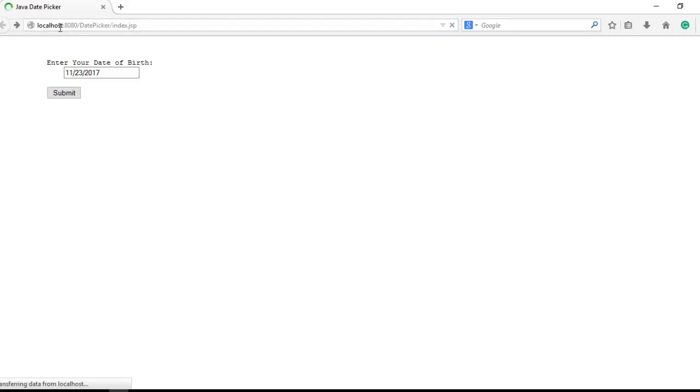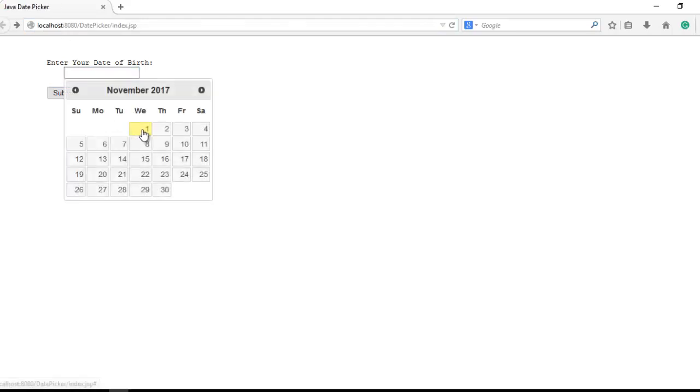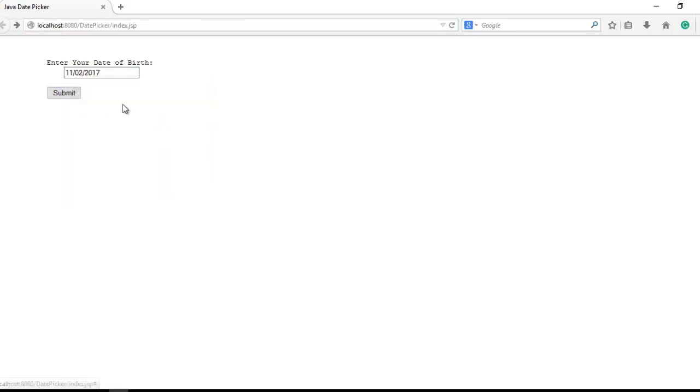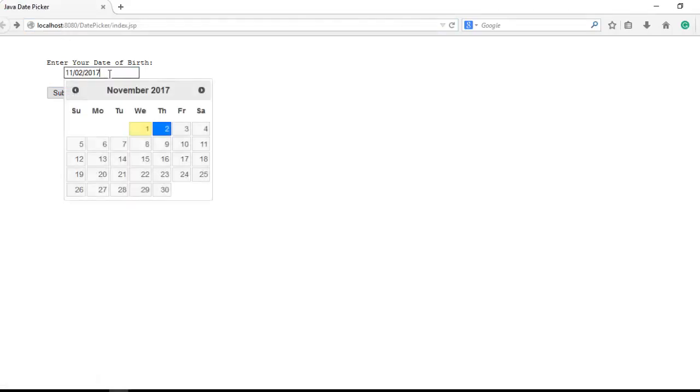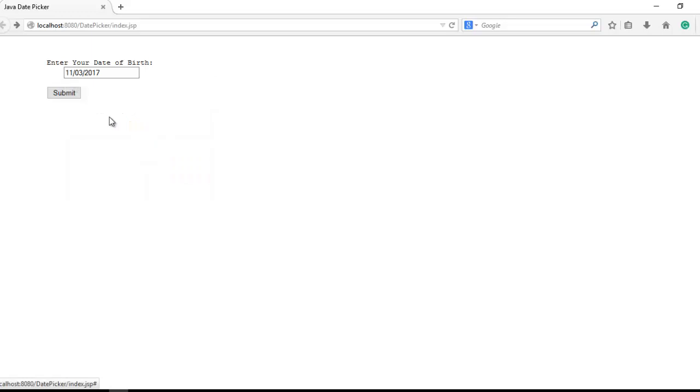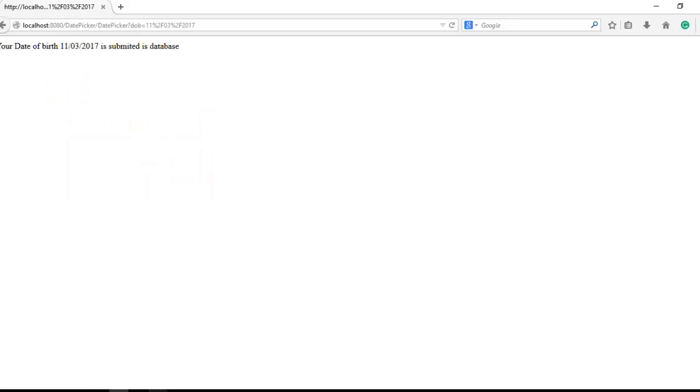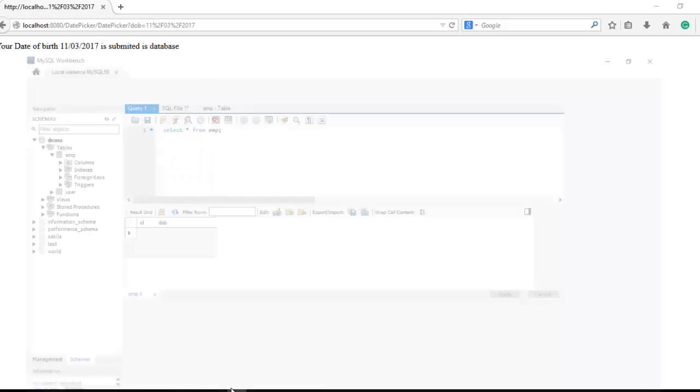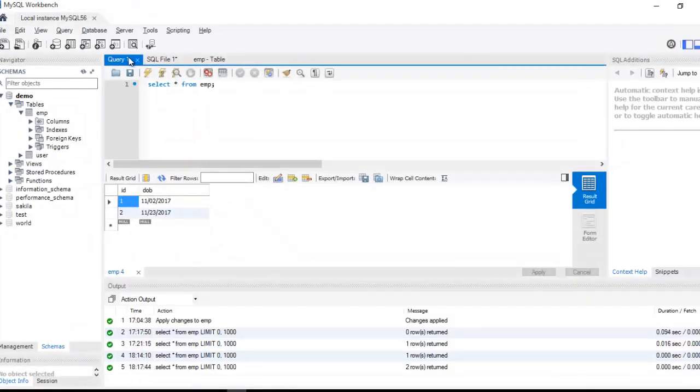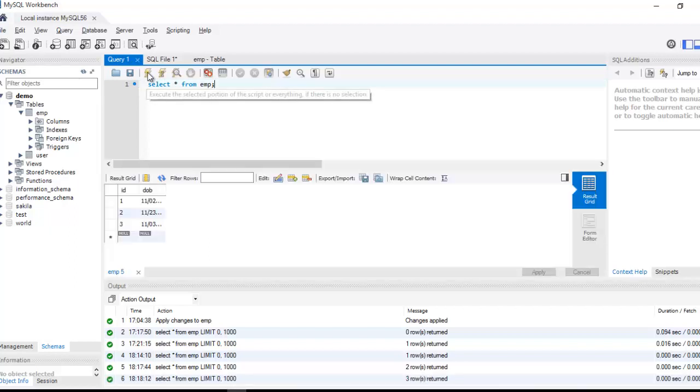Just refresh the page, pick a date like 2nd or 3rd, submit. Again check the database, you can see here the date.